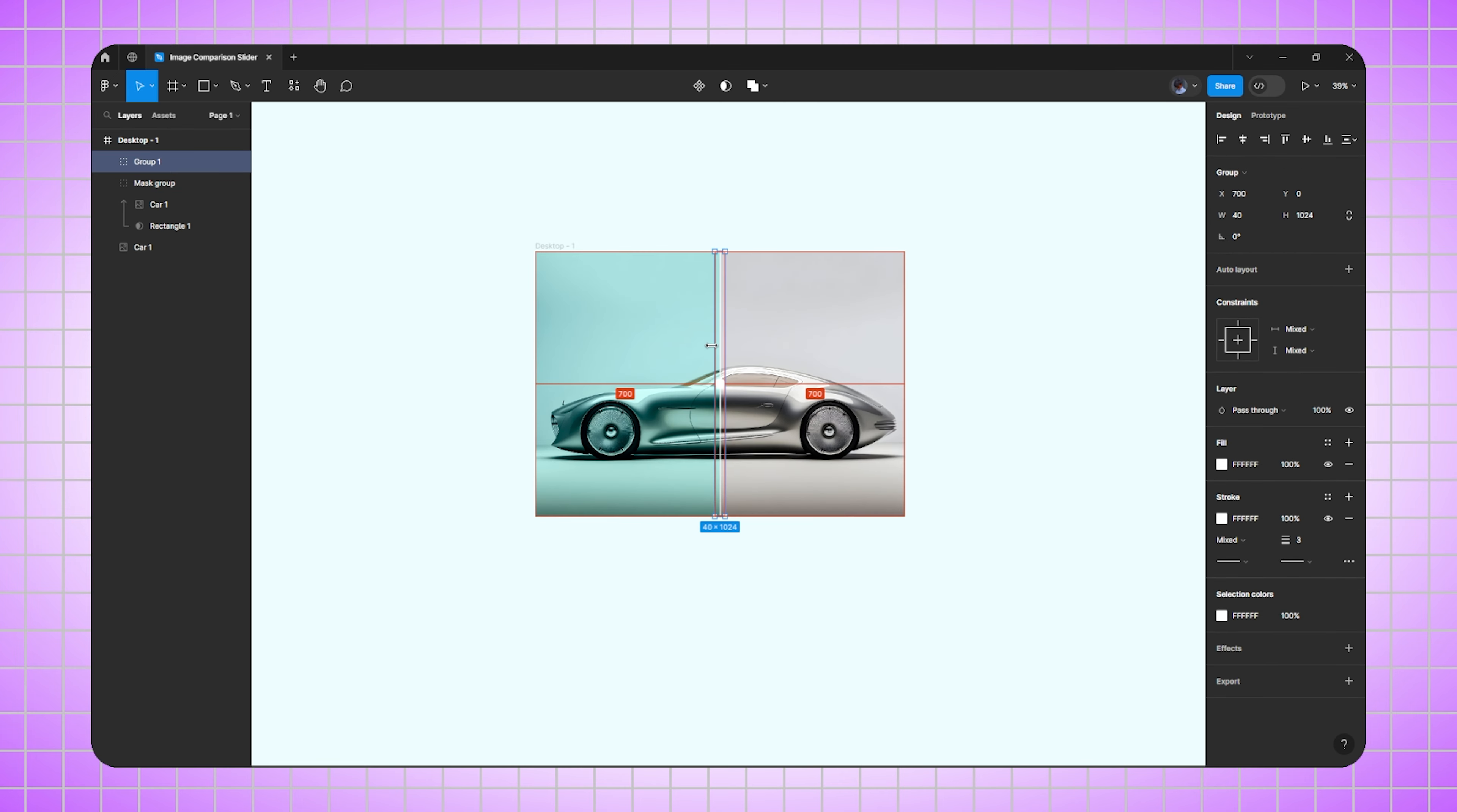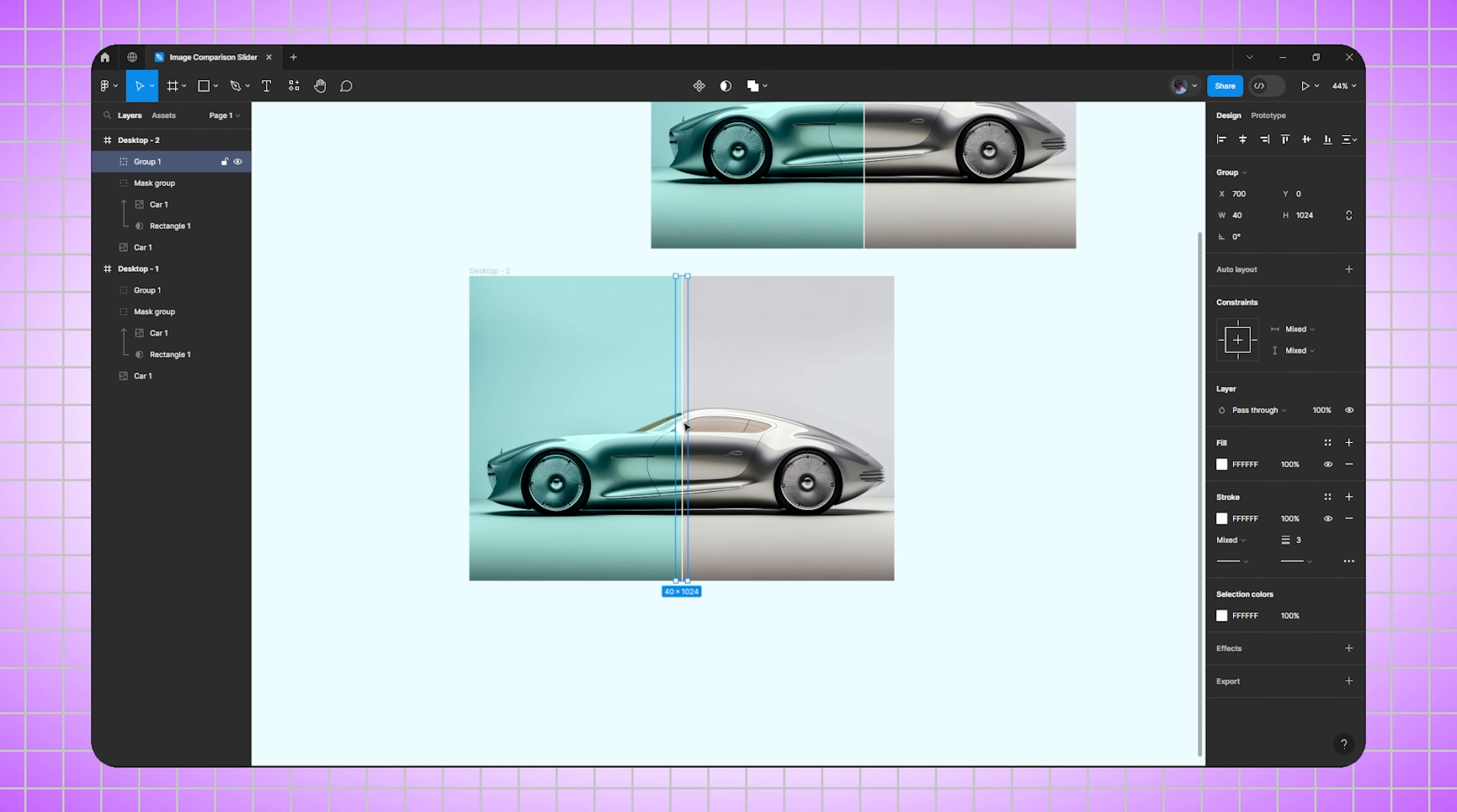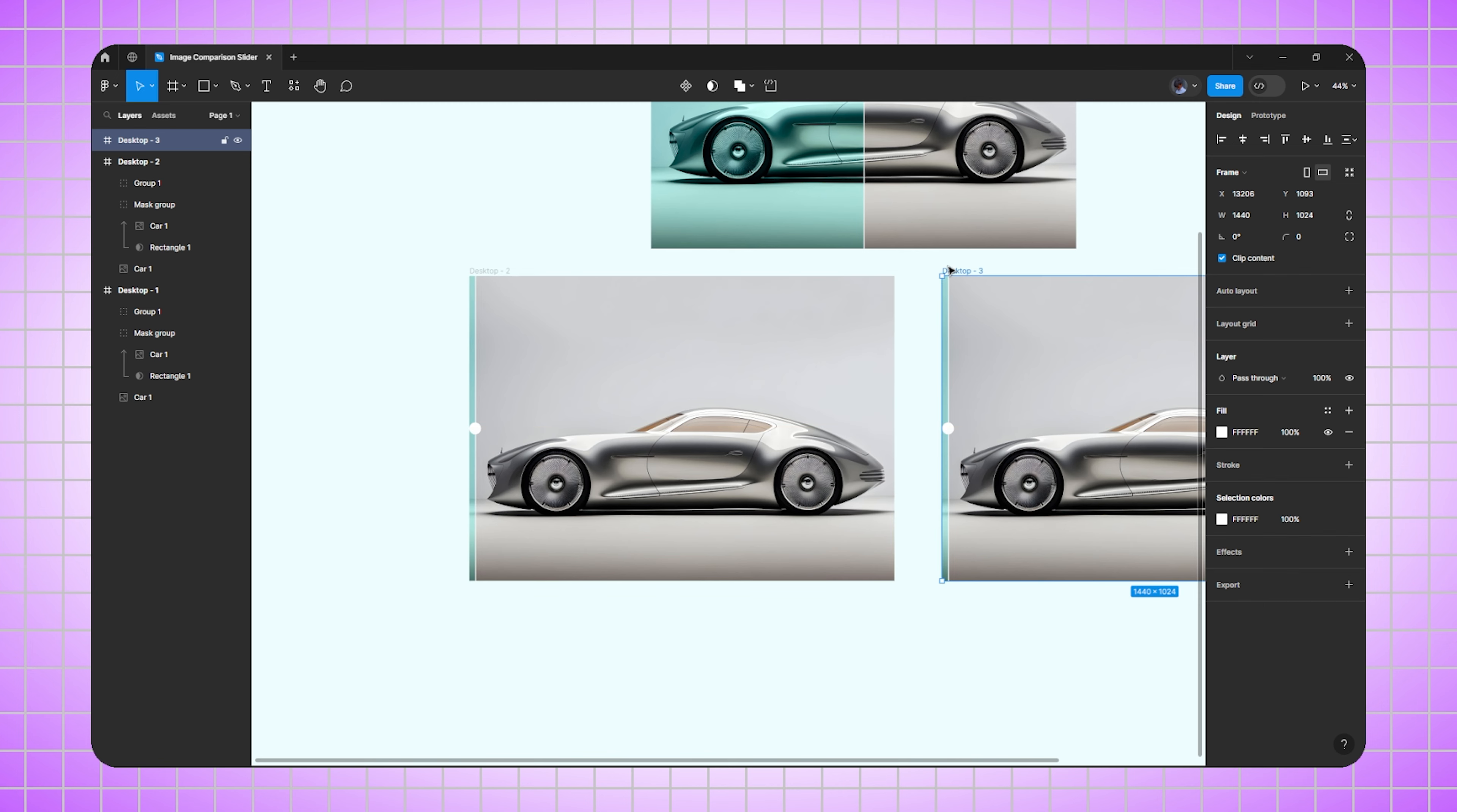After that, duplicate the layer, go to the second layer, and drag this handle to the left side. Select the mask layer, go to layer panel, select the rectangle, hold Ctrl and drag it towards the left side. Perfect. Now again duplicate the frame.